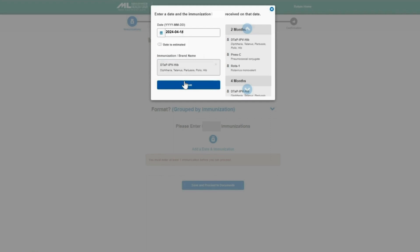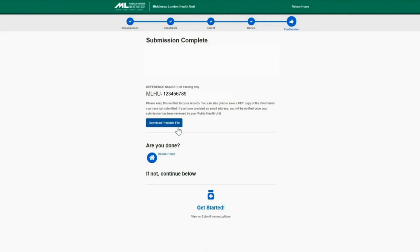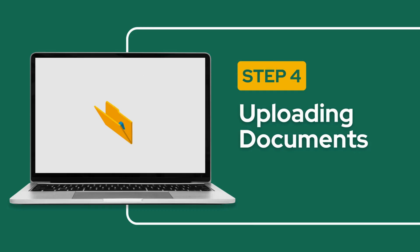Click Save. Once submission is complete, you will be provided with a reference number for tracking. You are also able to download a printable file of the information you have submitted.